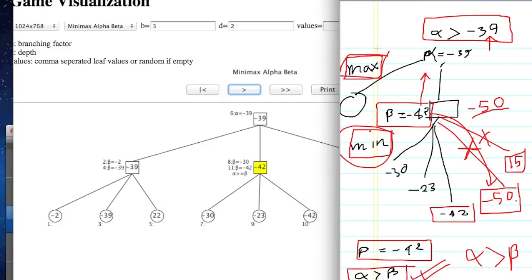That means you will be able to do this. If we cross the beta level, if we cross the node, that means beta pruning. If we cross the alpha level, that means alpha pruning.